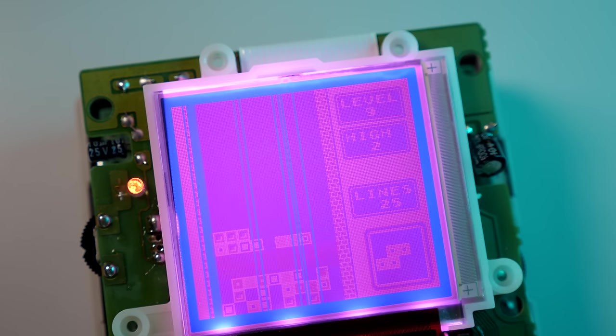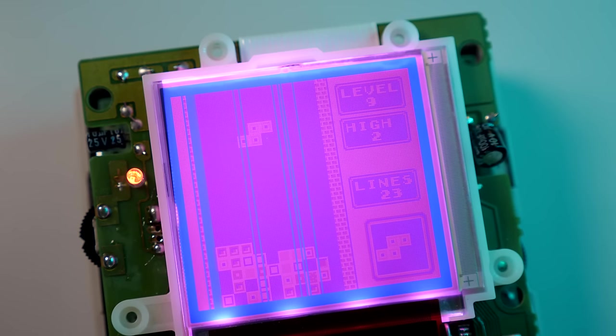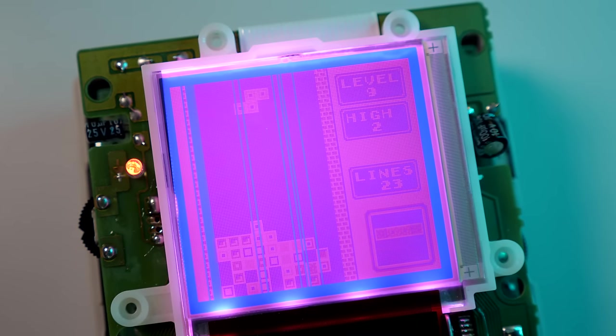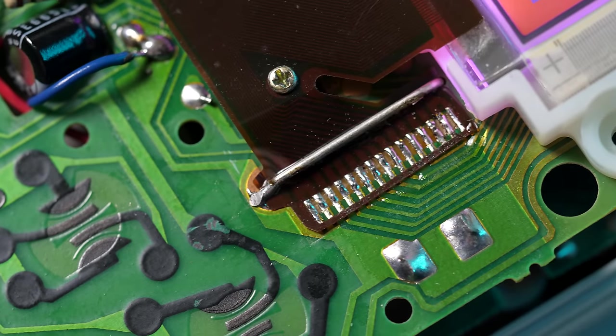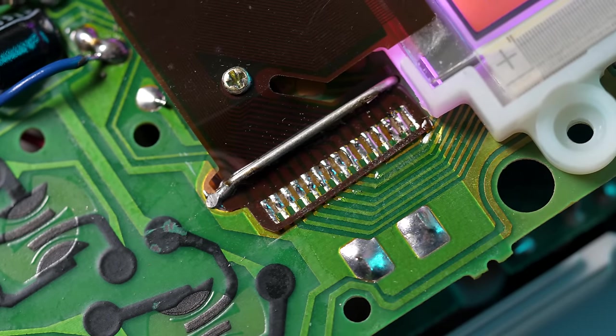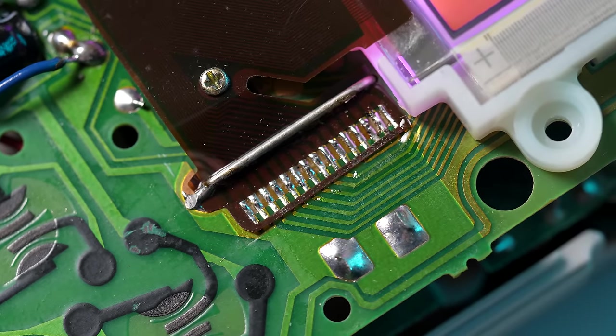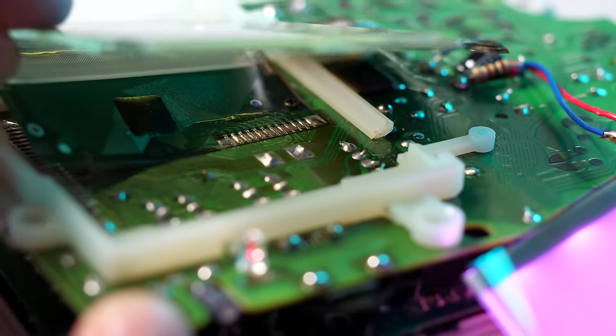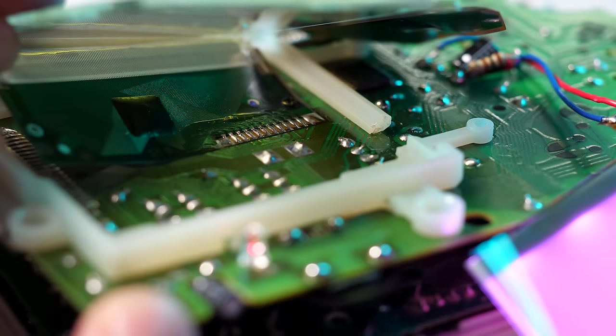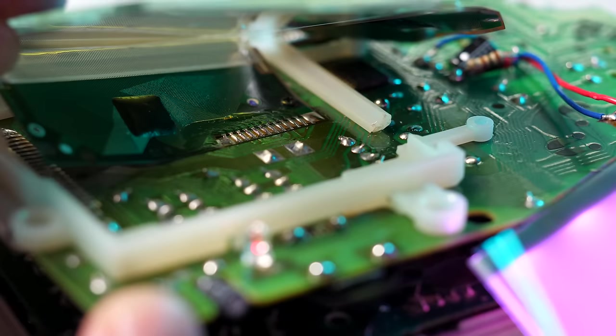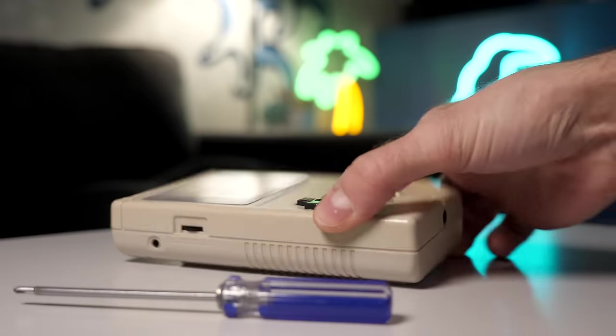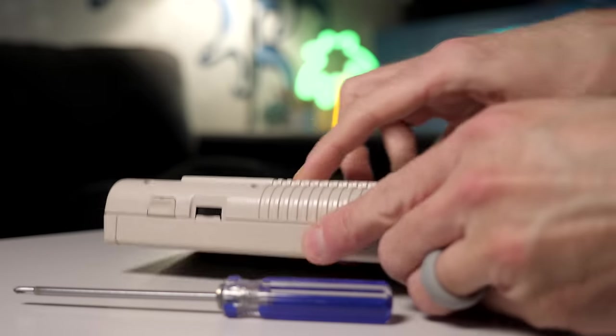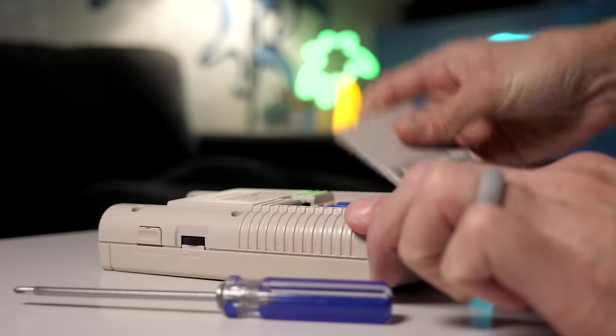Normally, a bad screen like this means the Game Boy is trash, since the display is soldered to the front circuit board and fairly difficult to replace. This IPS display kit fixes all of that.